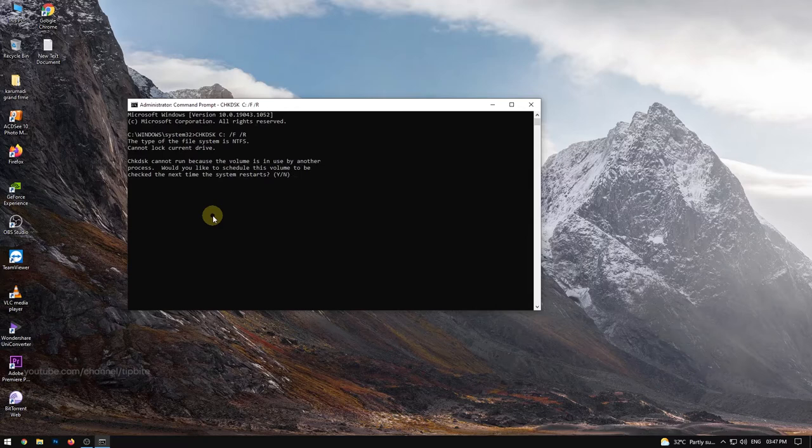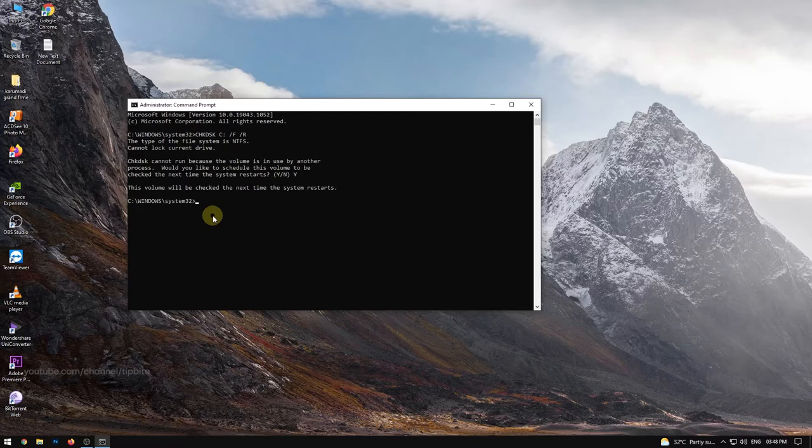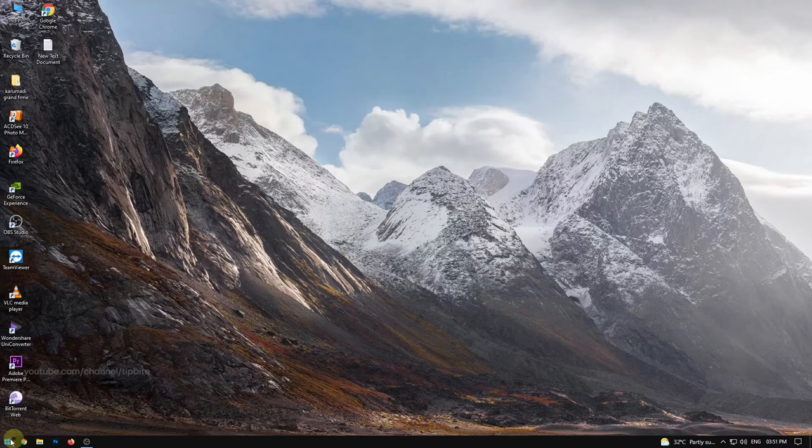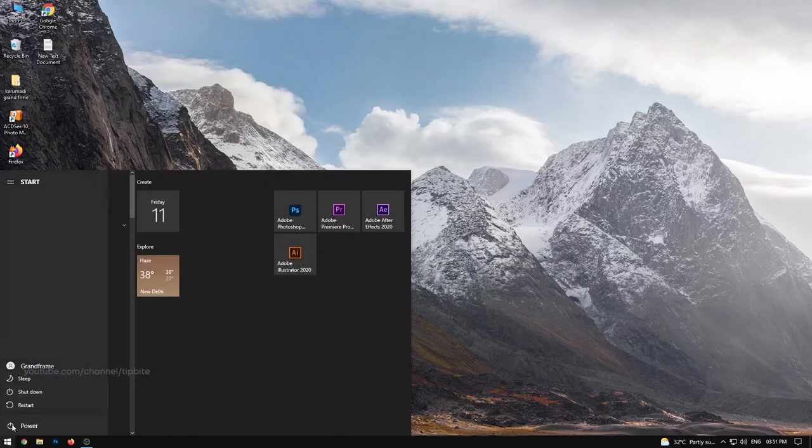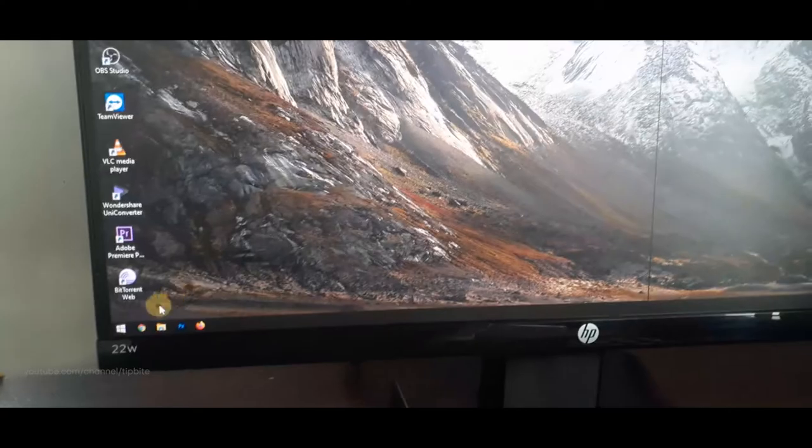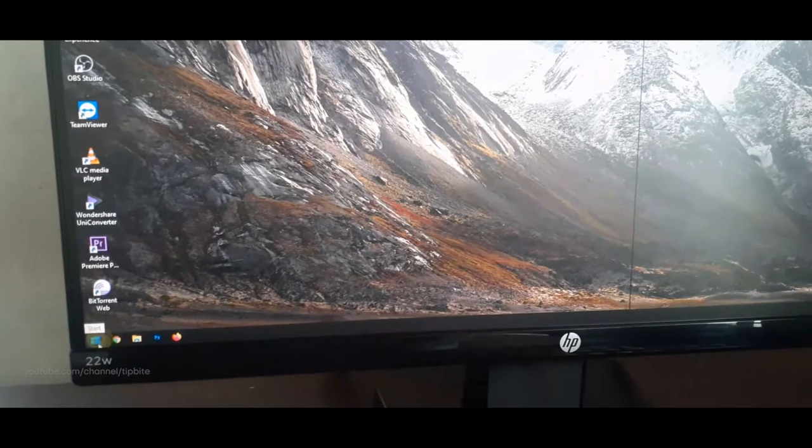Because the currently drive C is using by Windows system, that's why the check disk process can't start. It will ask you to schedule the checking in the next time when your computer reboots. If you agree, type Y and then press Enter. After that, restart your computer.